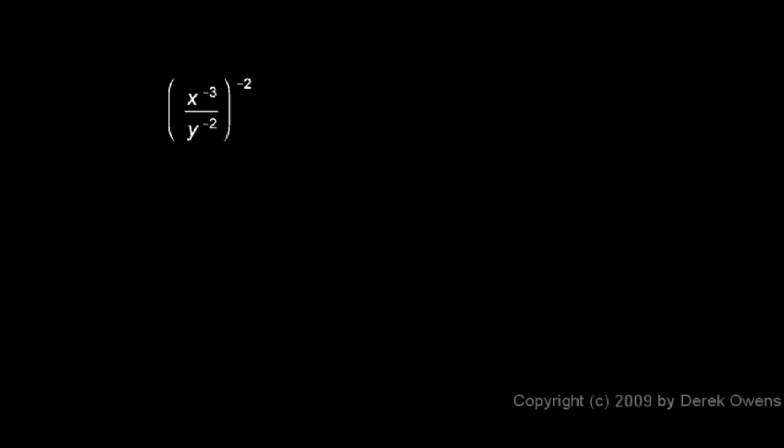This one looks a little bit intimidating because there's a lot of negative signs, but this one's really pretty easy. We can take this power of negative 2 here and simply apply it to the numerator and to the denominator.